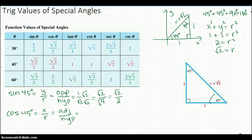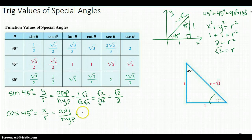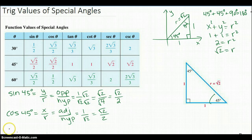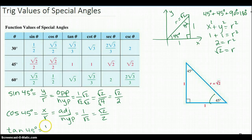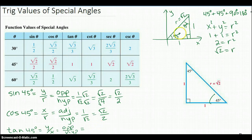Cosine of 45 degrees is going to end up being the same thing, because x is 1. x over r is the definition, or adjacent over hypotenuse. So that would be 1 over square root of 2 as well, which, when you rationalize, you get square root of 2 over 2. And finally, tangent of 45 degrees is y over x, which is 1 over 1, which is just 1. And you can see, if you look at the 45 degrees column, those are the first three values.